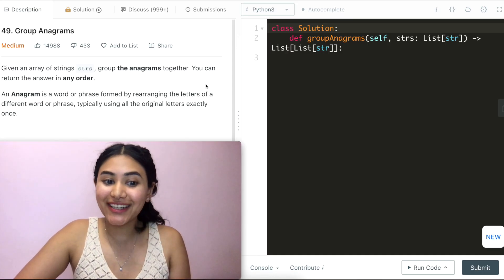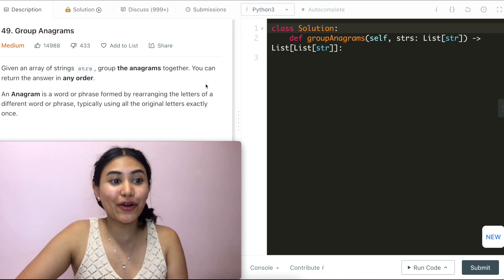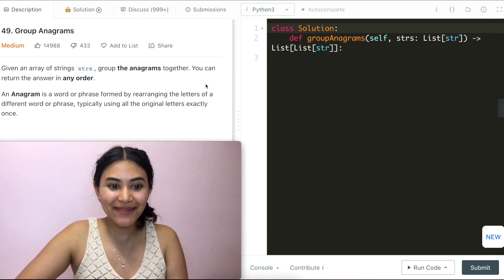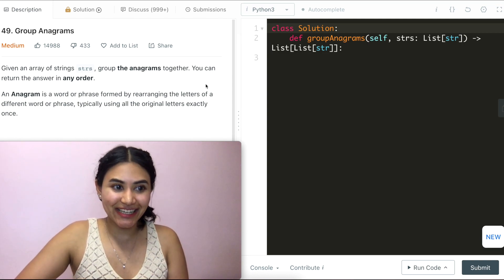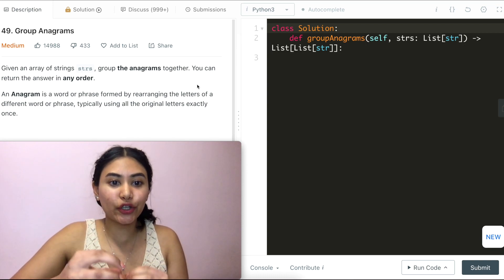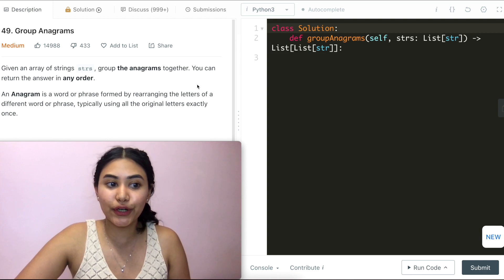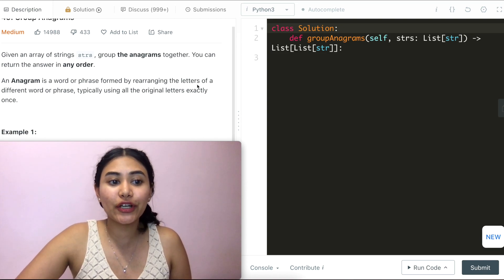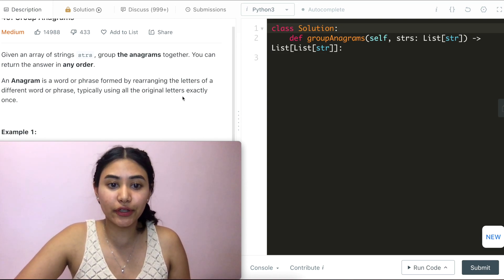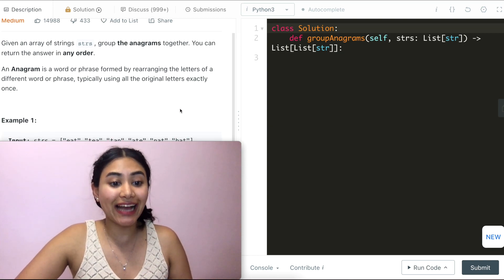Hello and welcome. Today we're doing a question from LeetCode called Group Anagrams — it's medium. Given an array of strings, group the anagrams together. You can return the answer in any order. An anagram is a word or phrase formed by rearranging the letters of a different word or phrase, typically using all the original letters exactly once.